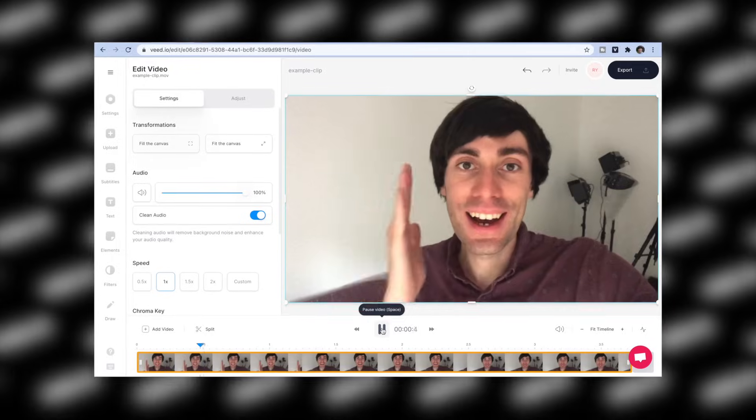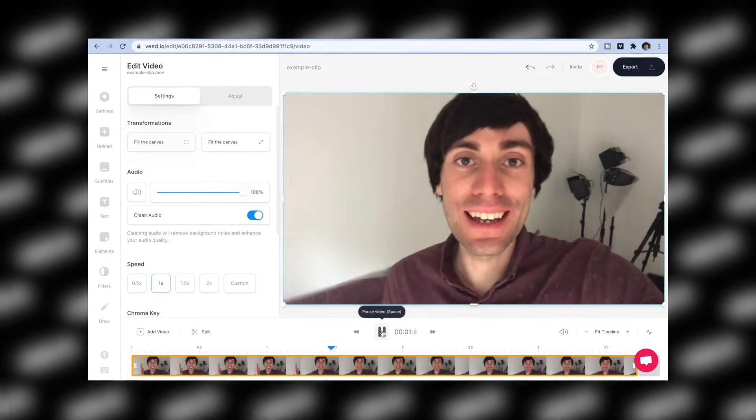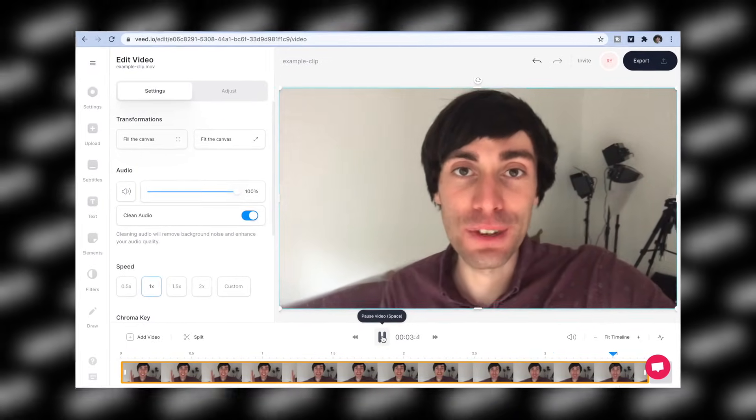With just one click you can remove background noise from any video quickly and easily. So you've finished recording a video and it's only afterwards that you've realized that it sounds a bit like this: 'Hello guys Ryan here and welcome back to another video.' In this tutorial I'm going to show you how to remove annoying background noise from your video, leaving us with something that sounds like this: 'Hello guys Ryan here and welcome back to another video.'